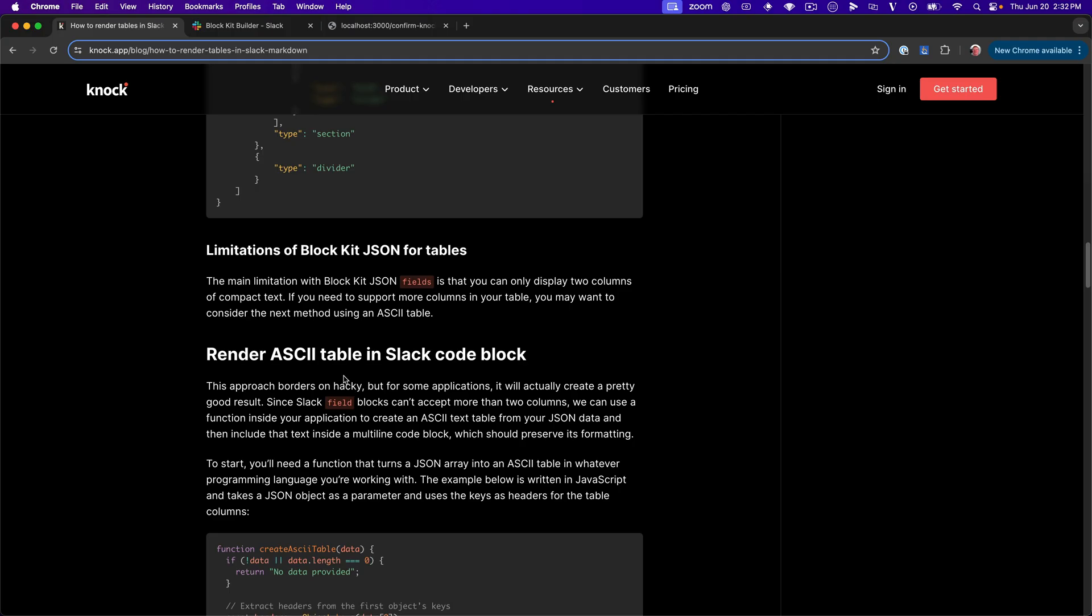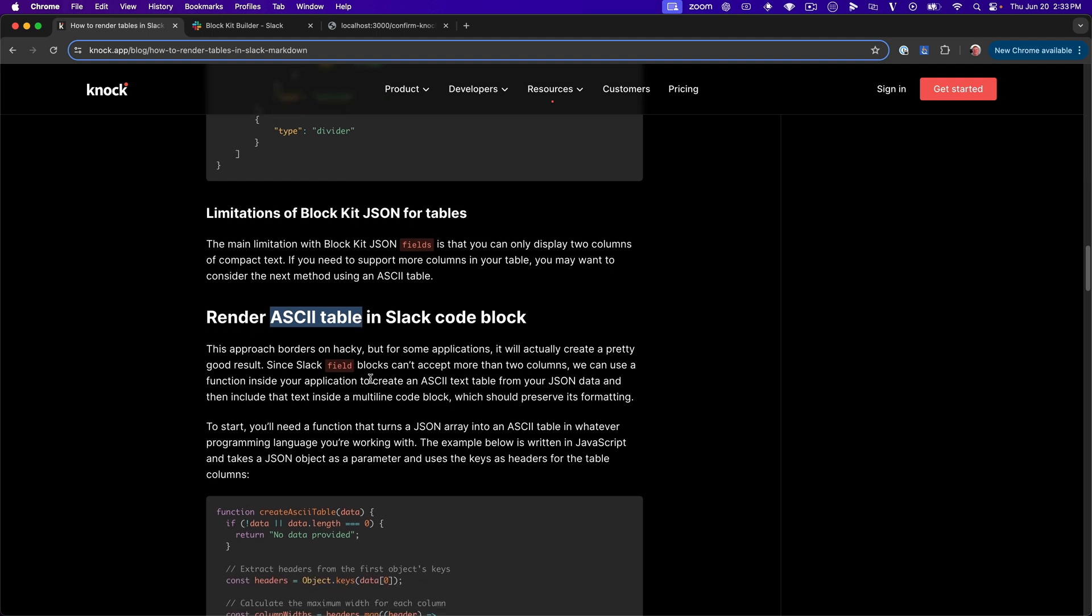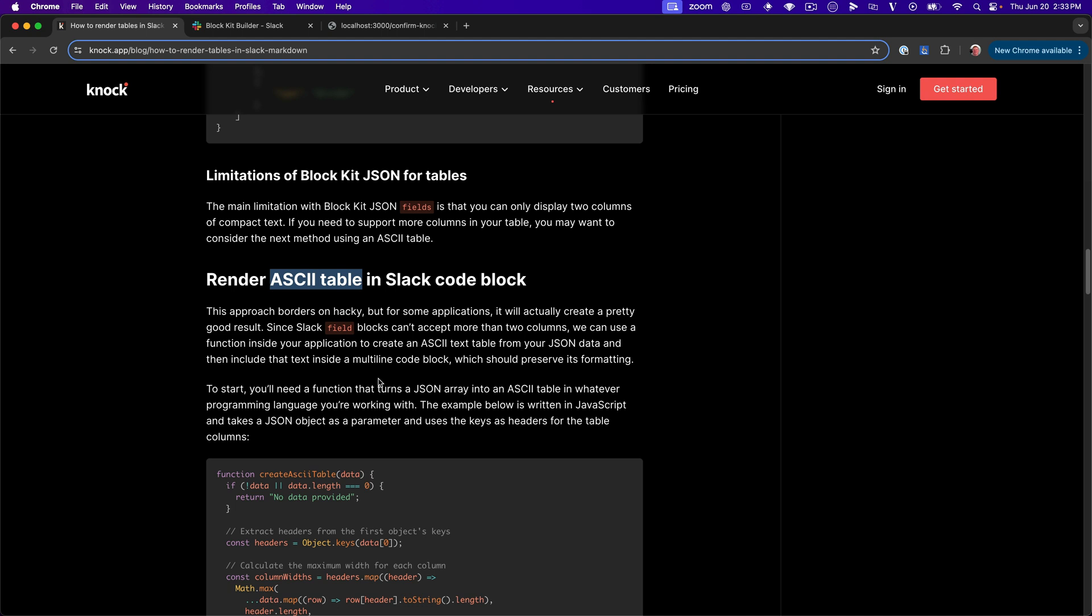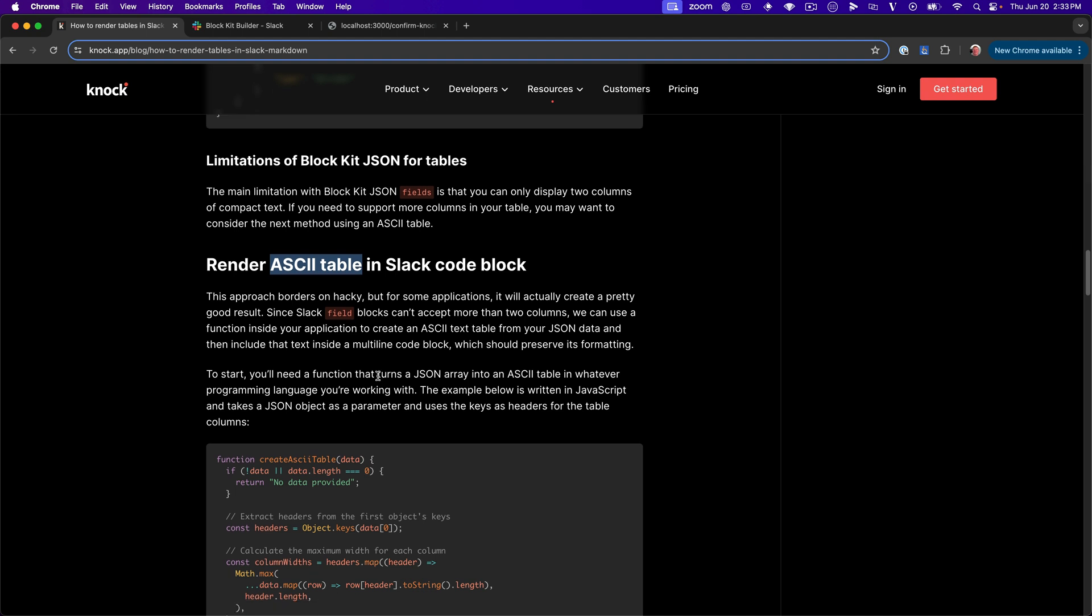Okay. So this next tactic involves basically creating an ASCII table where we're going to just use different characters to construct a table-like layout. And then we're going to include that textual table inside of a multi-line code block to preserve all of the formatting that we've created. So this is, in all honesty, a very creative way to get around this. But in my experience, after having played around with it a little bit, it produces a pretty good result.